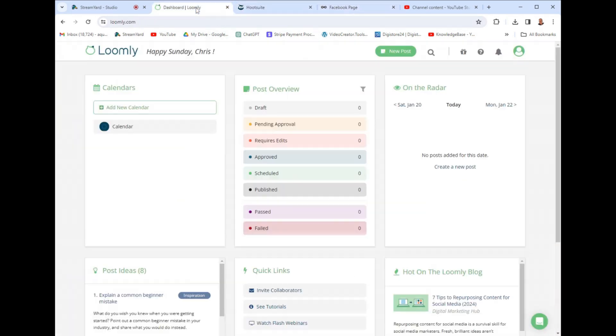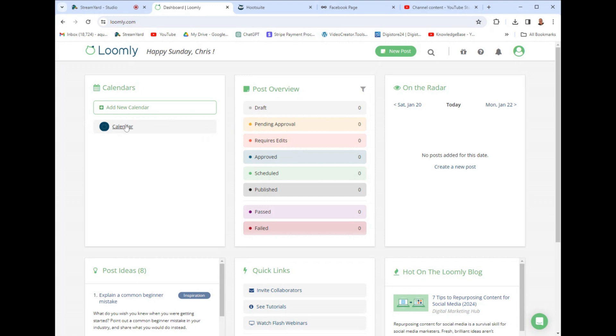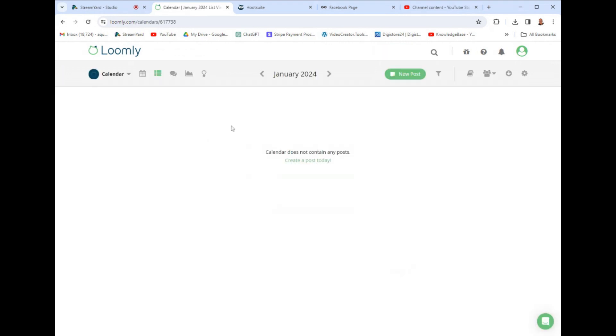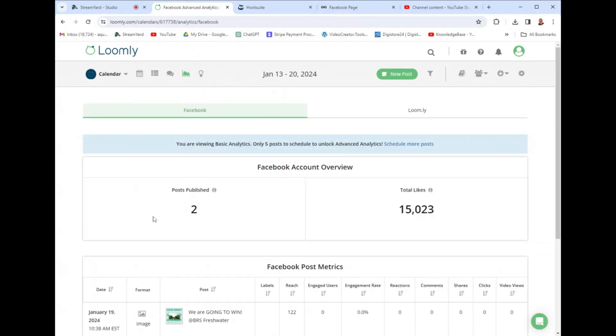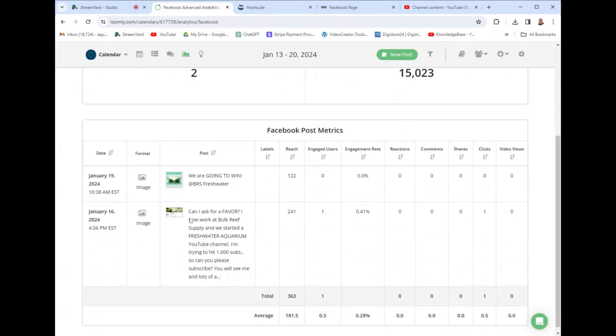And one big difference on Loomly versus Hootsuite and Metricool is that Loomly I found is basically it's kind of all based around posting. So like the analytics and such are kind of derived around just how your posts are doing. You know, like it kind of gauges each posts and like the reach and the engagement and the engagement rate, which is cool.